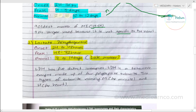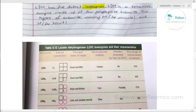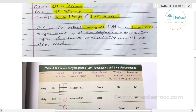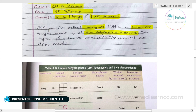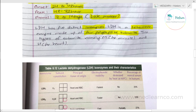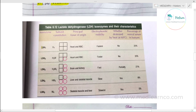Lactic dehydrogenase has isoenzymes — different distinct forms of the same enzyme. It is a tetrameric enzyme with 4 polypeptide subunits of 2 types: the M subunit (muscle) and H subunit (heart). These combine to form LDH1, LDH2, LDH3, LDH4, and LDH5.